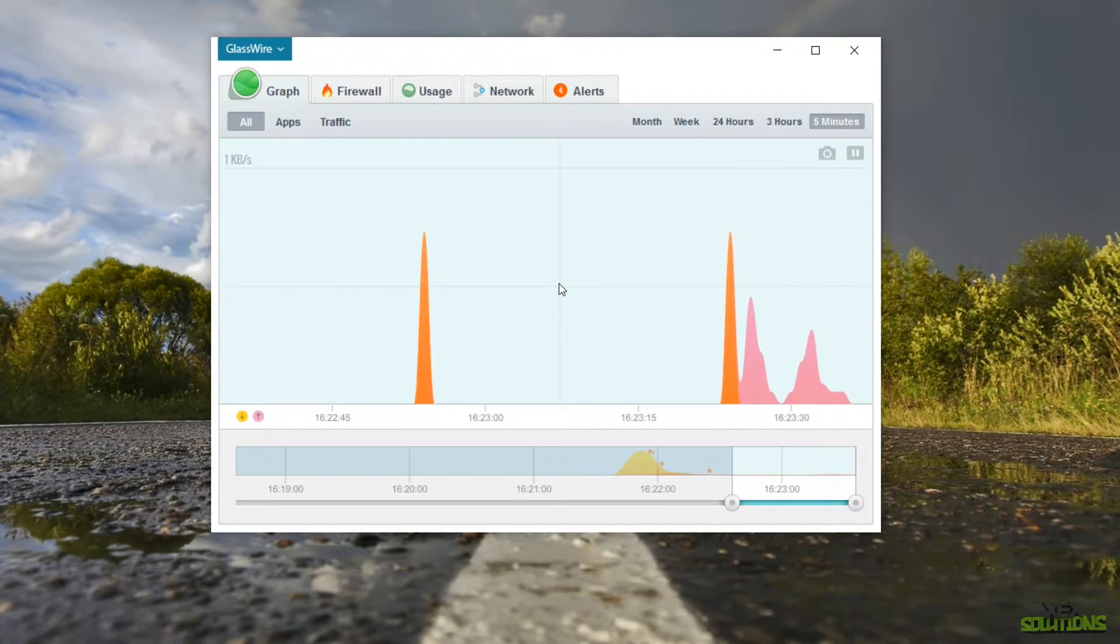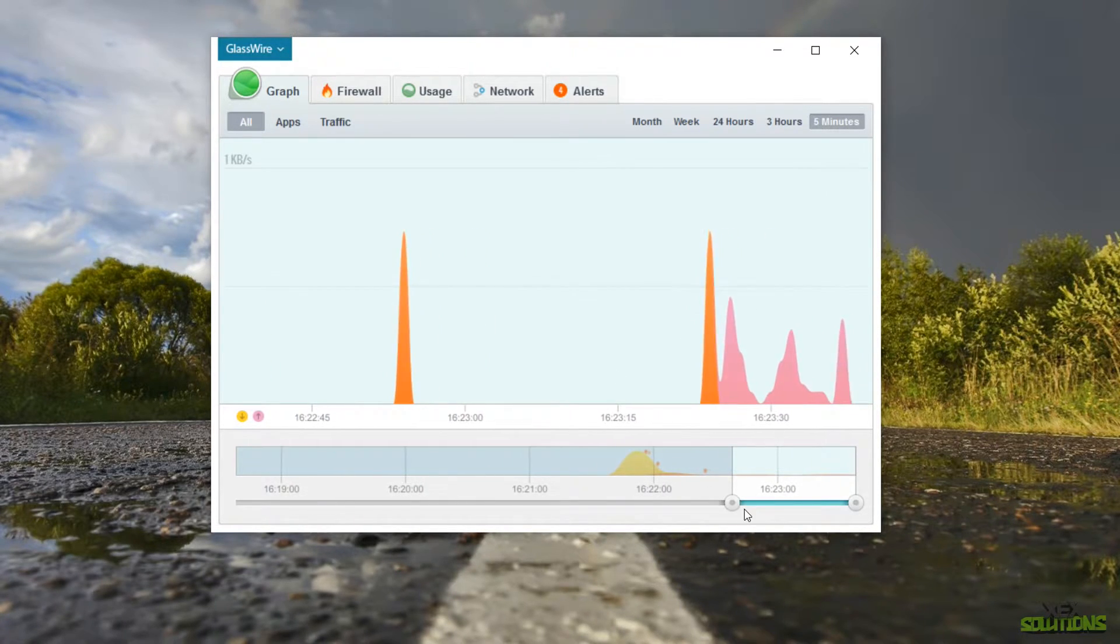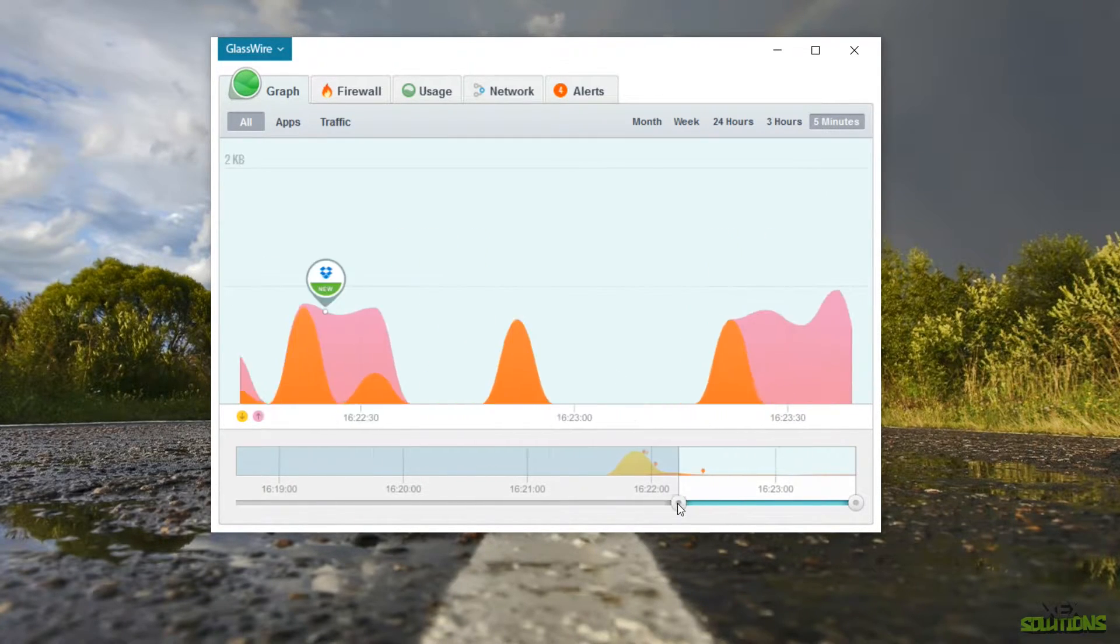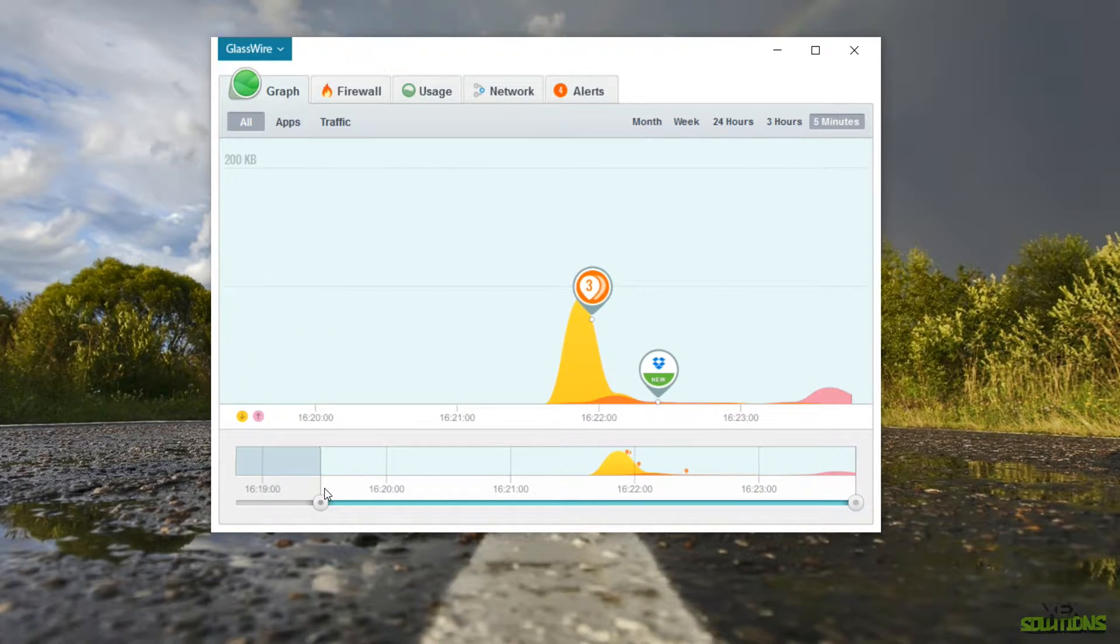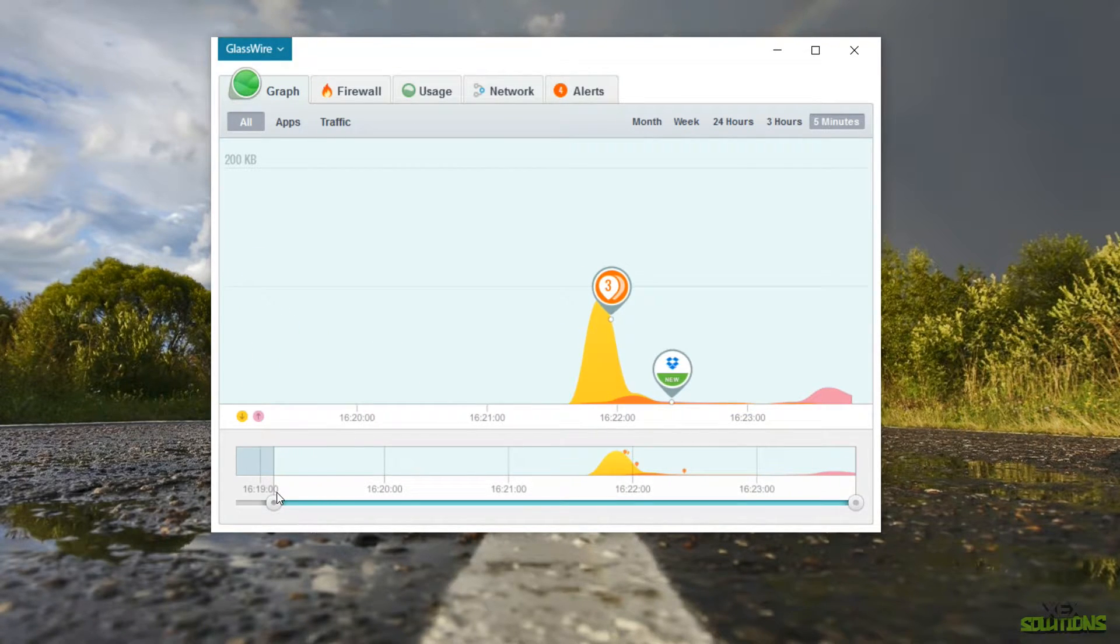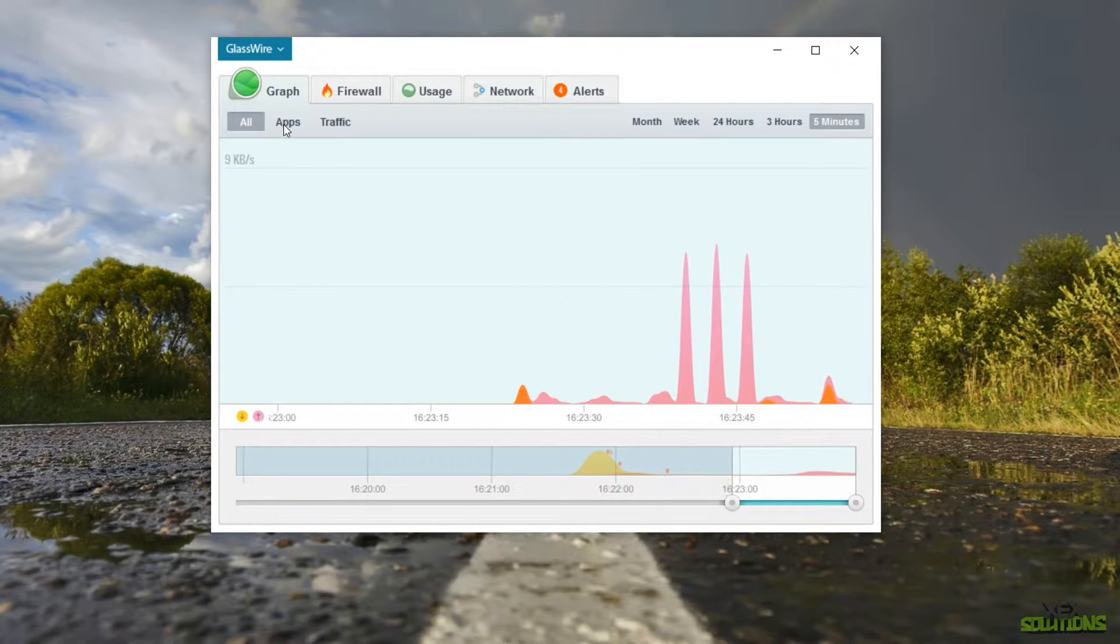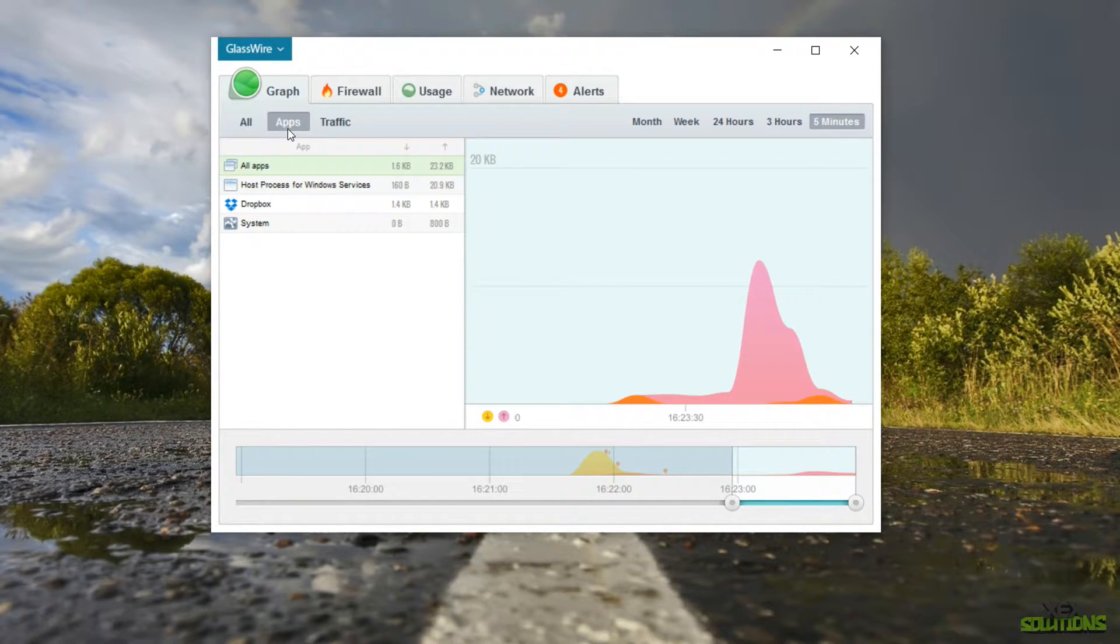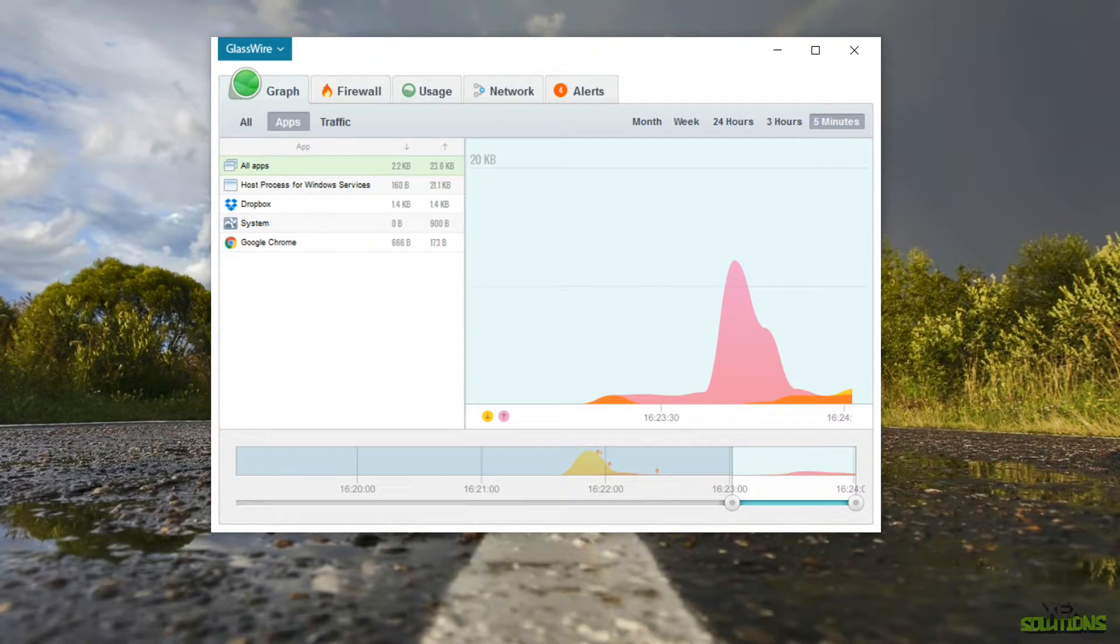If you did miss something and you want to go back in time you can use this graph at the bottom here and it will show you all of the previous network traffic on your connection. So if we go ahead and go to apps you can see that these are the apps that are currently running on my computer right now.